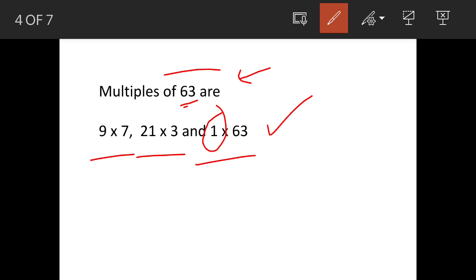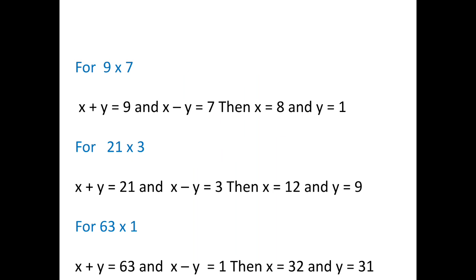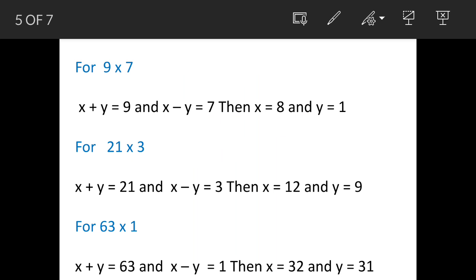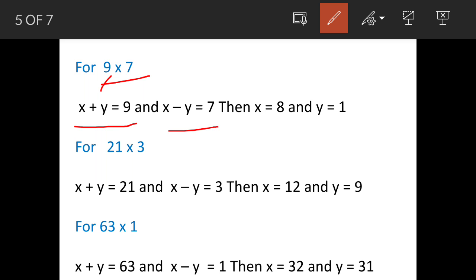For the first factor pair, 9 × 7, we assign the higher value to x + y. So x + y = 9 and x - y = 7.